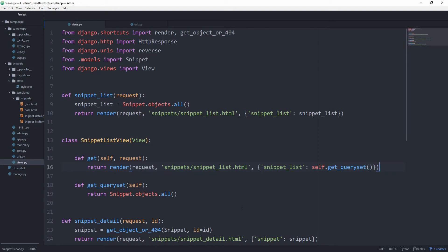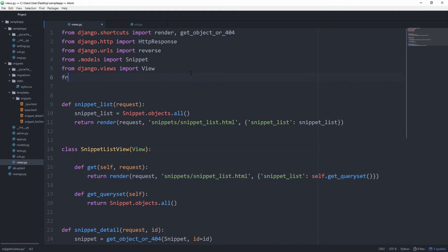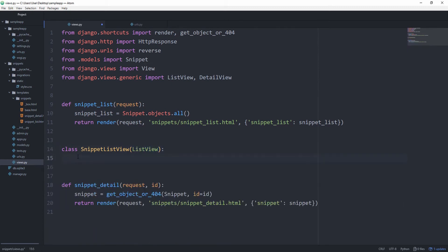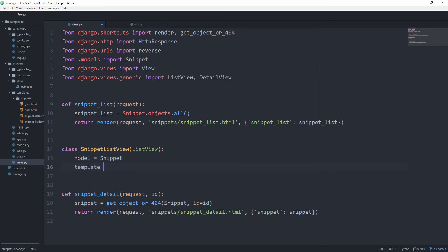Django provides us with a couple of generic views which basically implement the most common challenges in web development for us, such as displaying a list view. So let's go ahead and from django.views.generic import ListView and DetailView — we're going to use that as well. And instead of subclassing from View, which is just a bare-bone version, let's subclass from ListView. And we can get rid of all of this. Just by overriding a couple of attributes we can now get the exact same behavior as before. First, let's set the model equal to Snippet, then set the template_name to snippets/snippet_list.html. And you see that we still get the same result. Awesome.